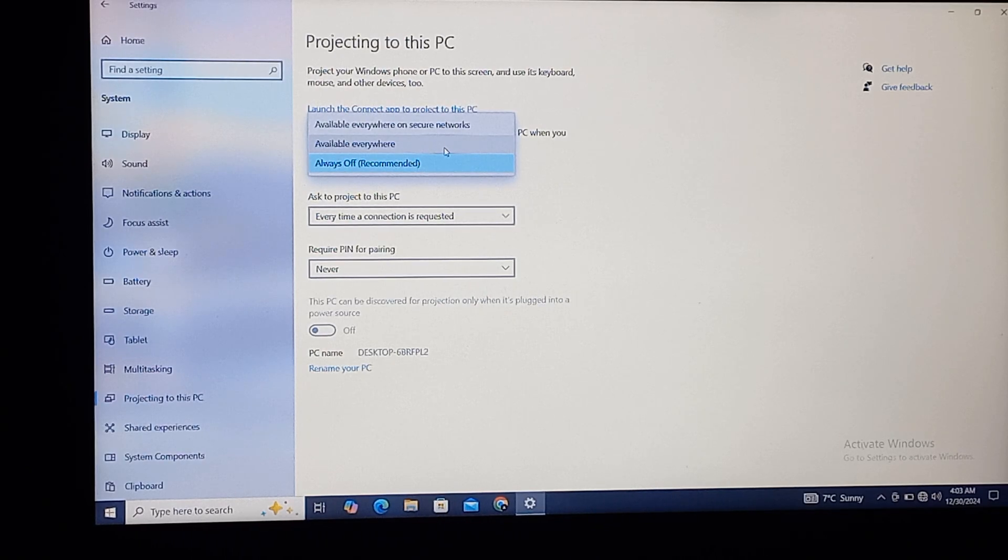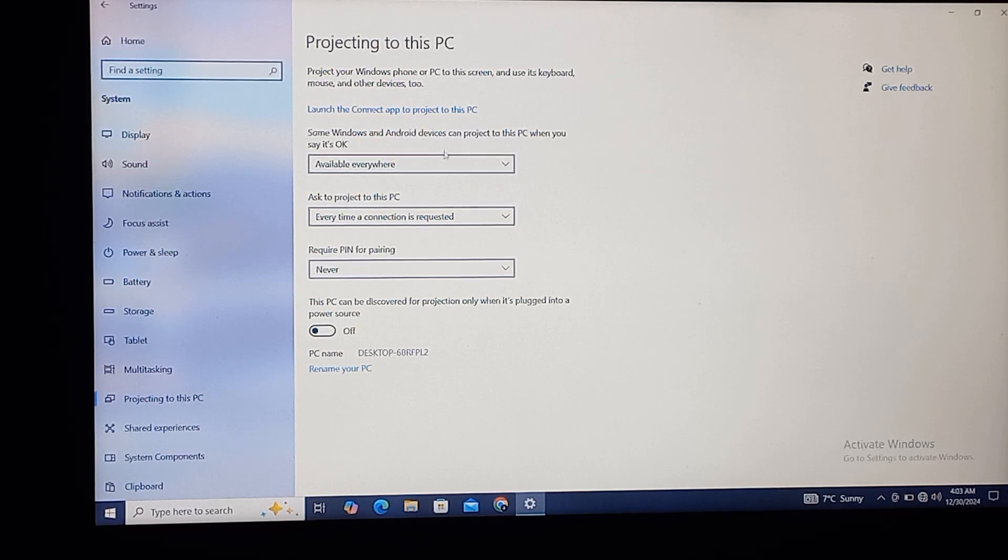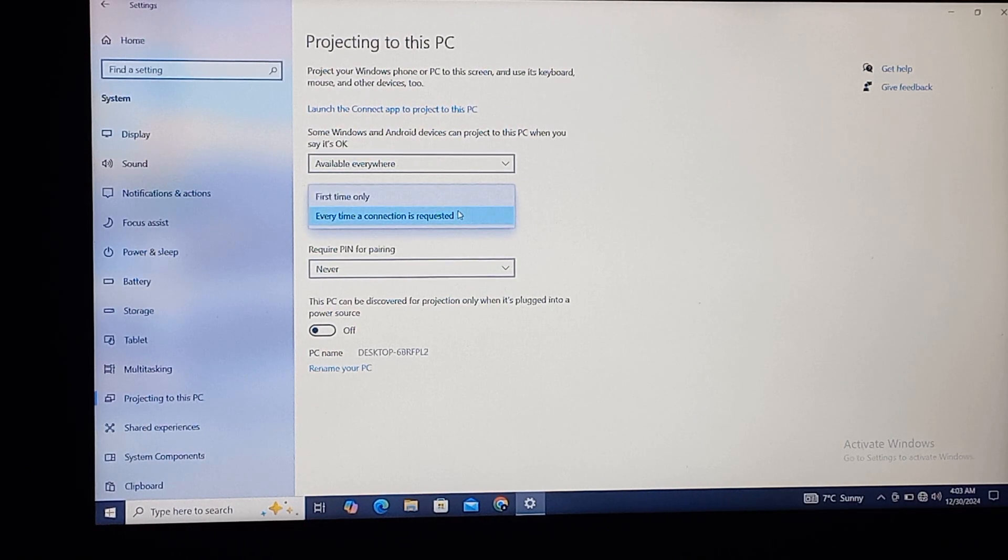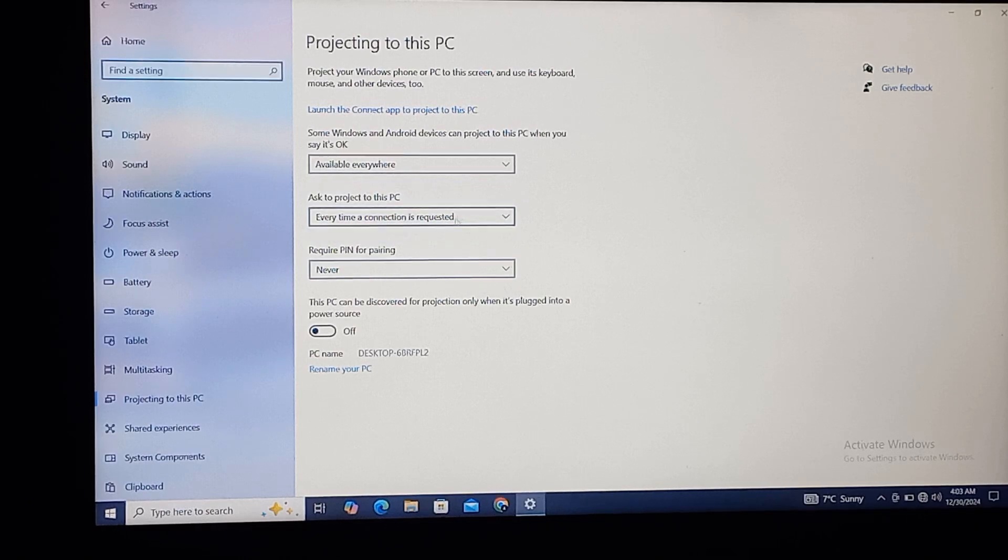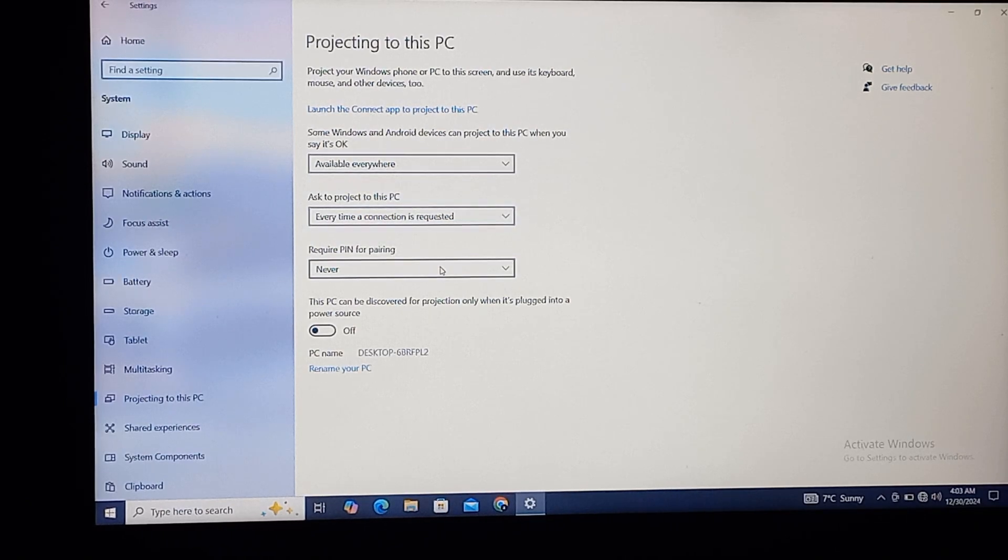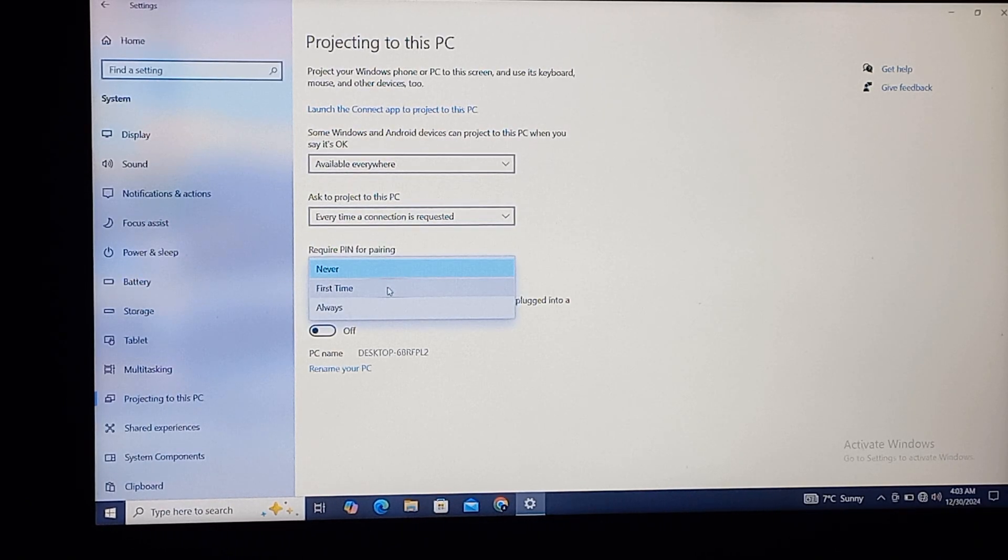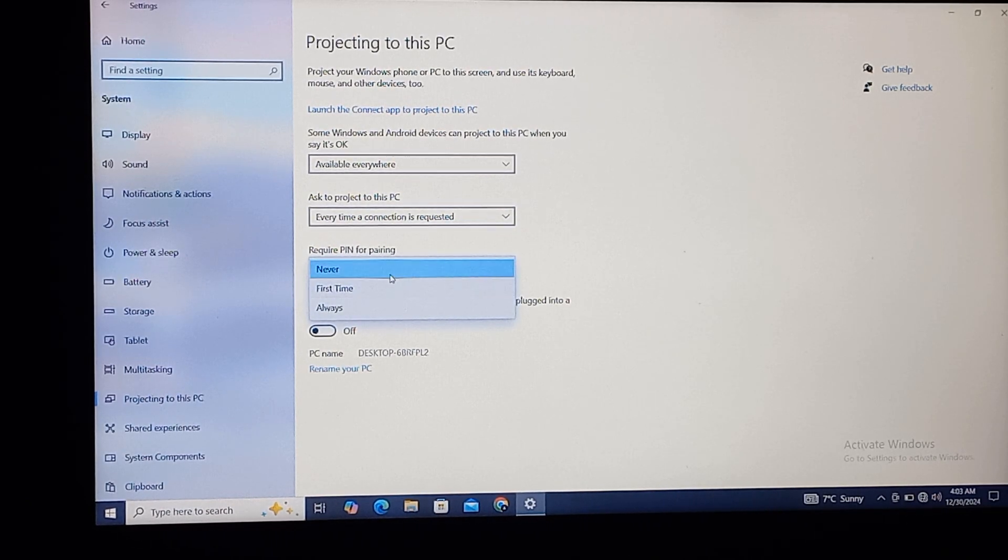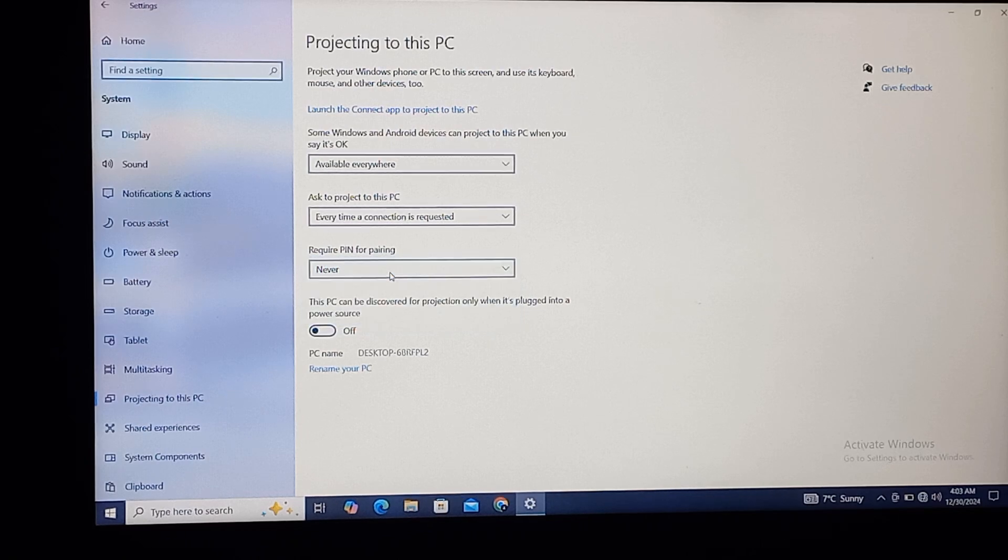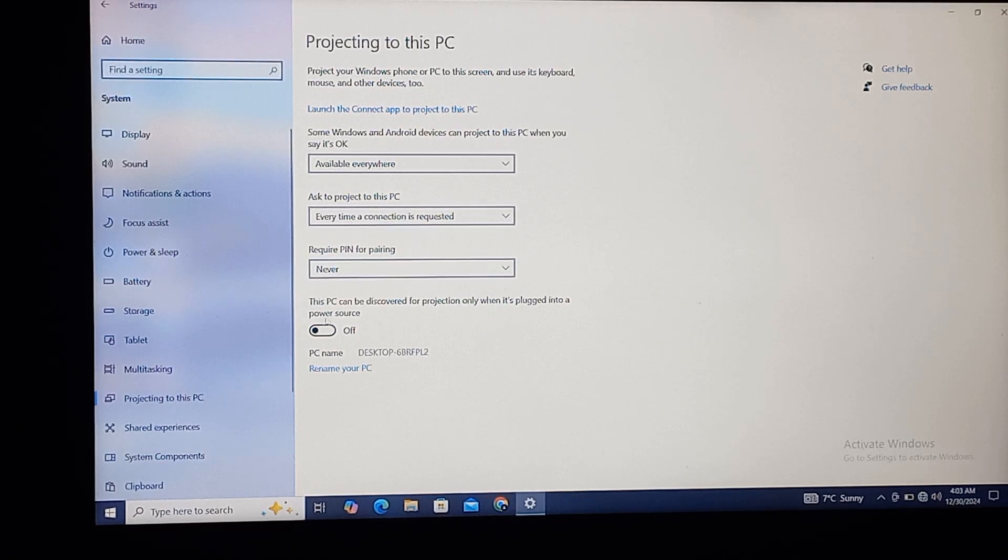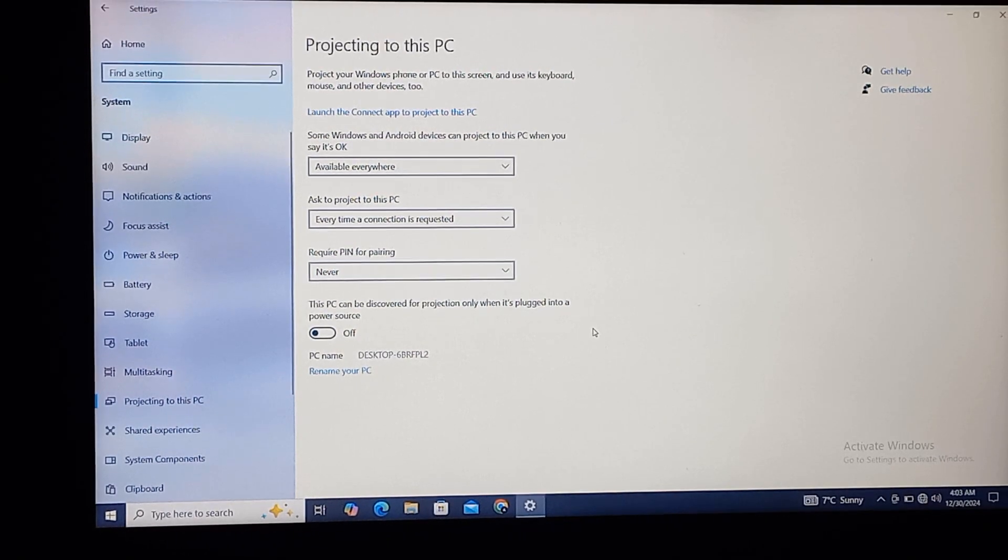...on Available Everywhere. On the second option, I'll keep that one, and for the third option, if you want some security, you can select First Time, but I will keep it on Never, and we'll keep this option off.